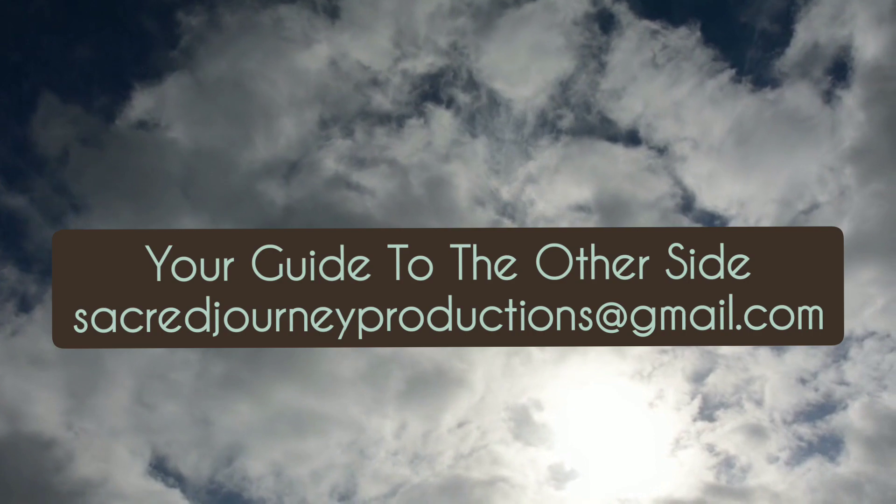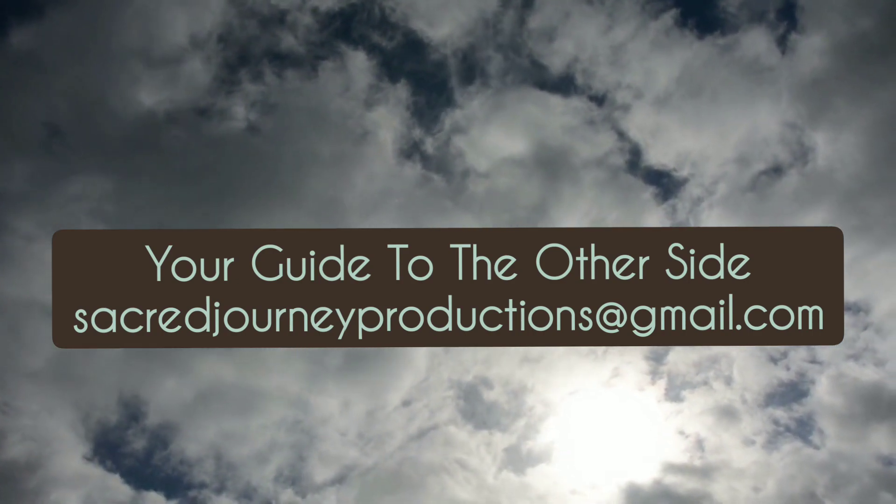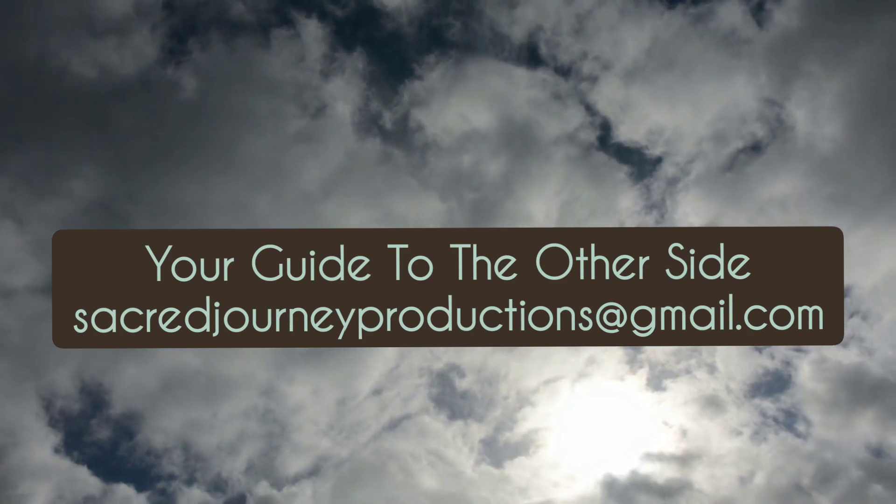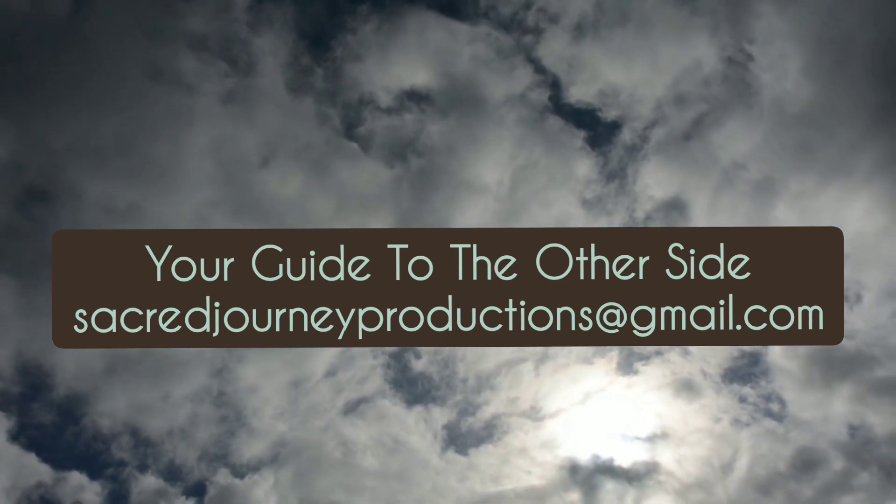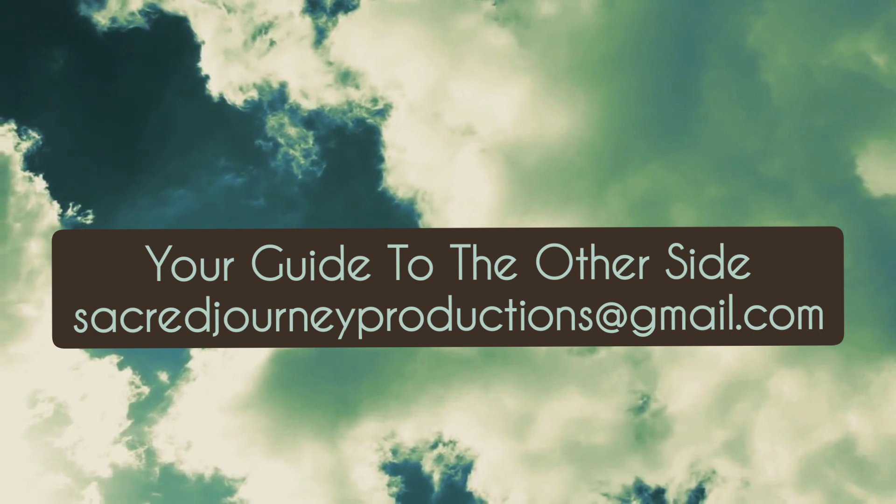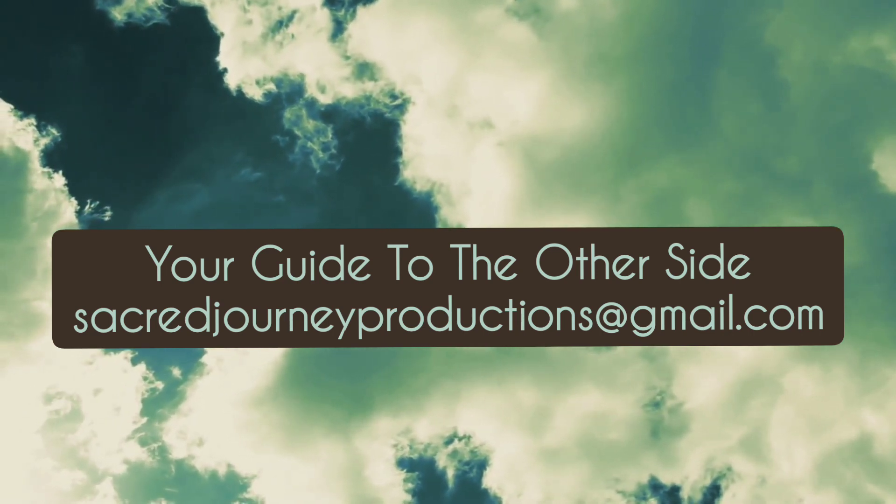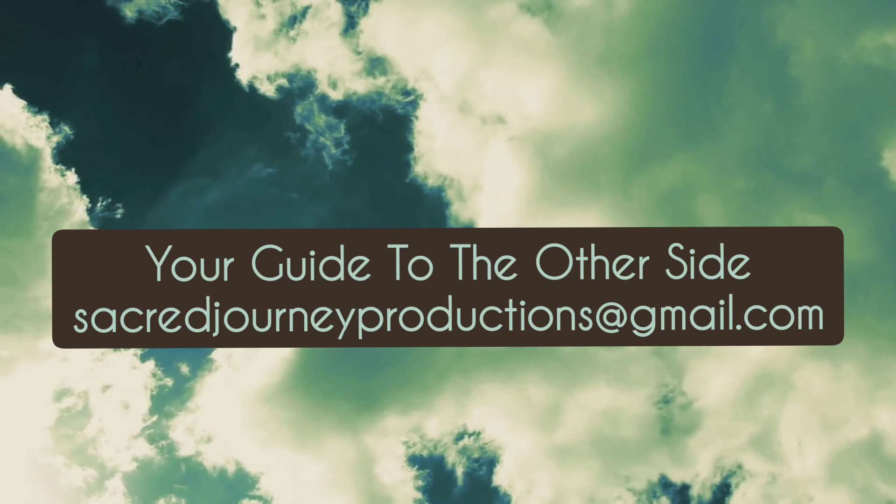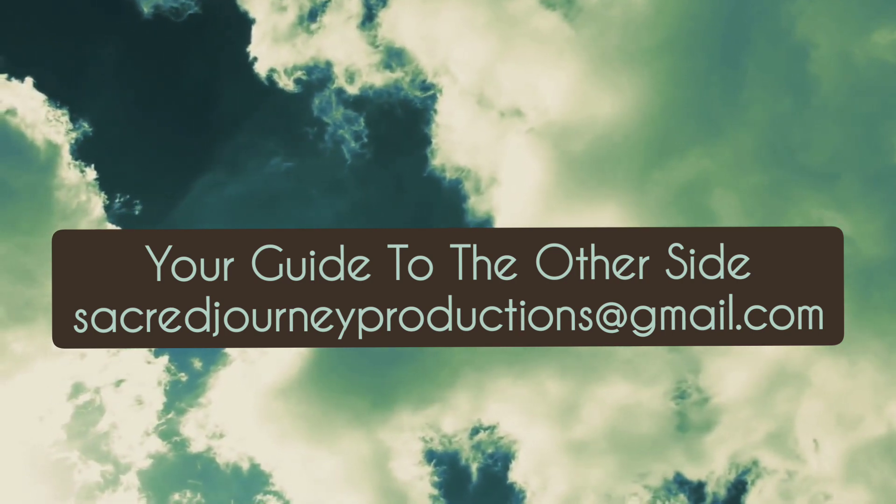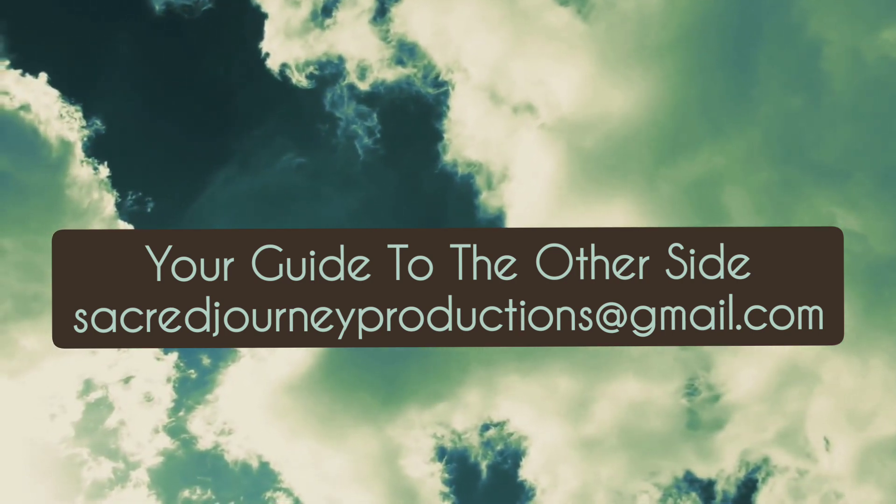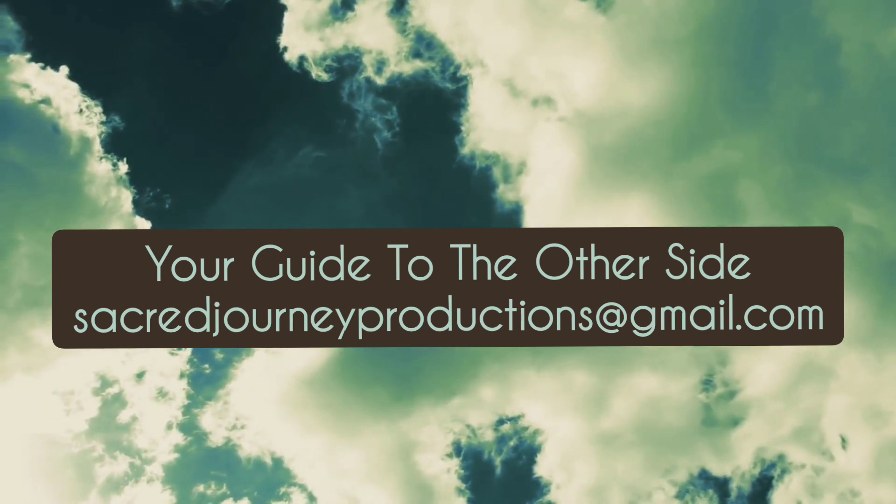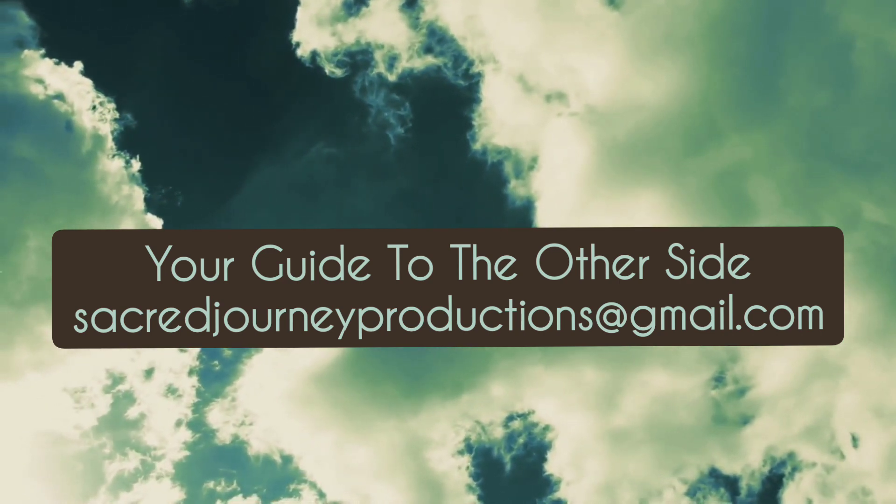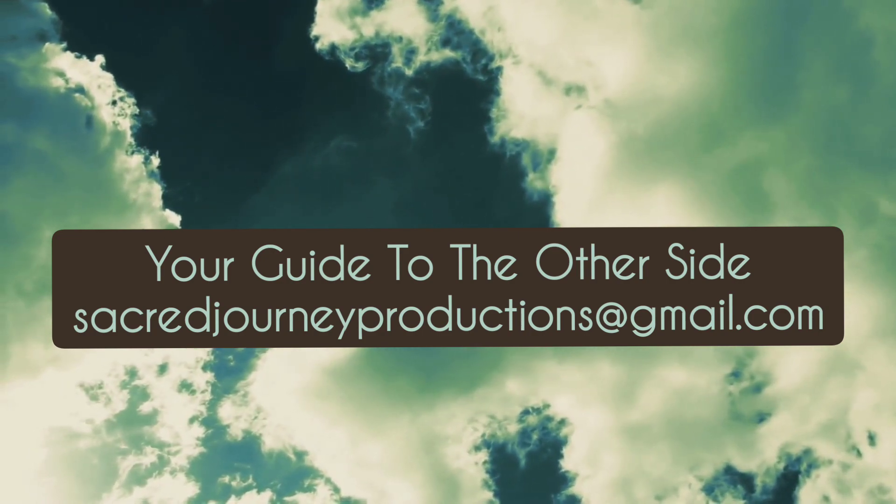So I'll leave you with that. But if you are interested in one-on-one reality shifting coaching, and particularly if you're going through some challenge and you just need a little extra support or reframing, feel free to reach out to me at sacredjourneyproductions at gmail.com.